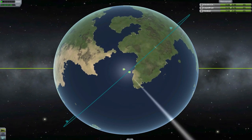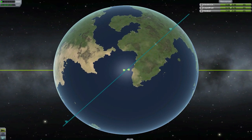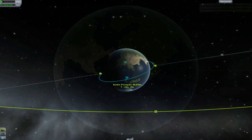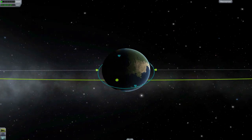The longitude of the ascending node is the next parameter, and if you know what the longitude is and you know what the ascending node is, this one should be pretty obvious. It's simply a measurement of where the ascending node of your craft is on the planet's equator. By contrast, the longitude of the periapsis is where the periapsis is in relation to the surface of the planet.